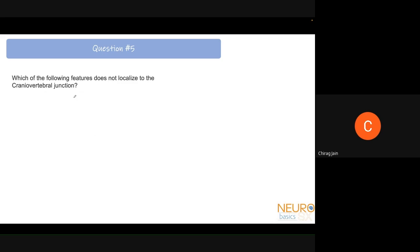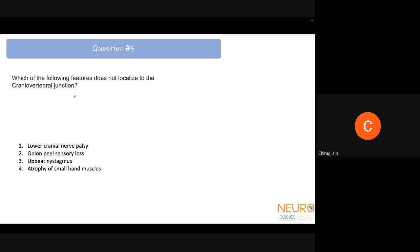Question 5: Which of the following features does not localize to the cranial vertebral junction? Options: lower cranial nerve palsy, onion peel sensory loss, upbeat nystagmus, or atrophy of small hand muscles. The least likely to localize to the CV junction is upbeat nystagmus, though it can still occasionally be seen in CV junction pathologies.